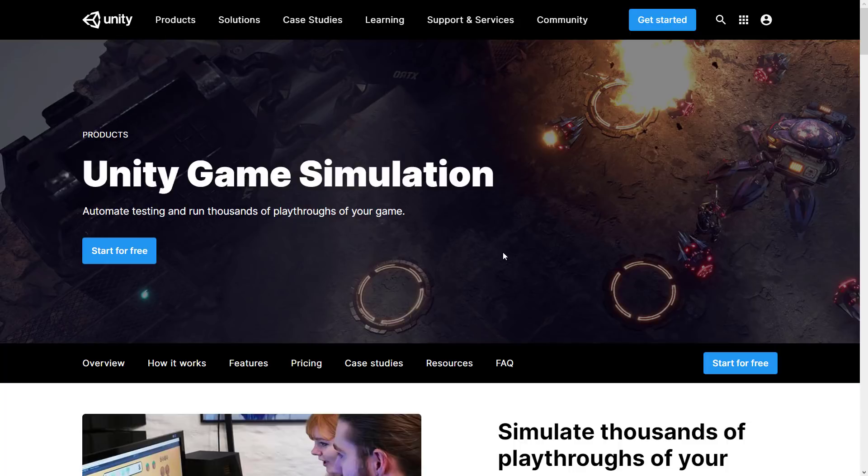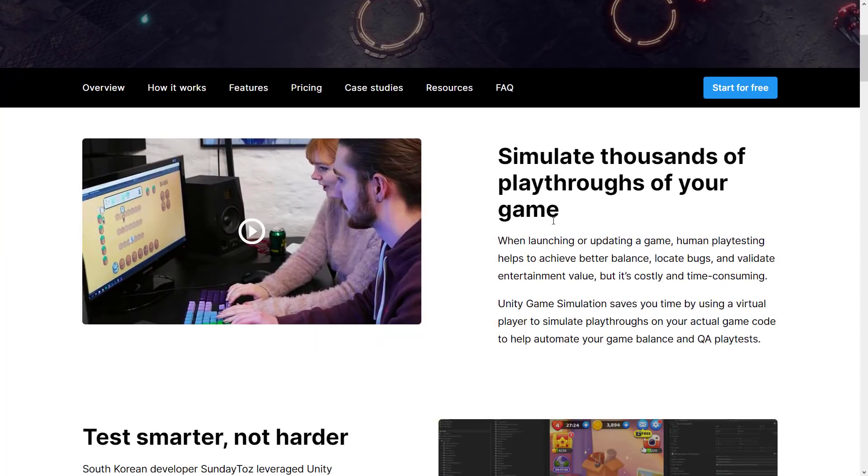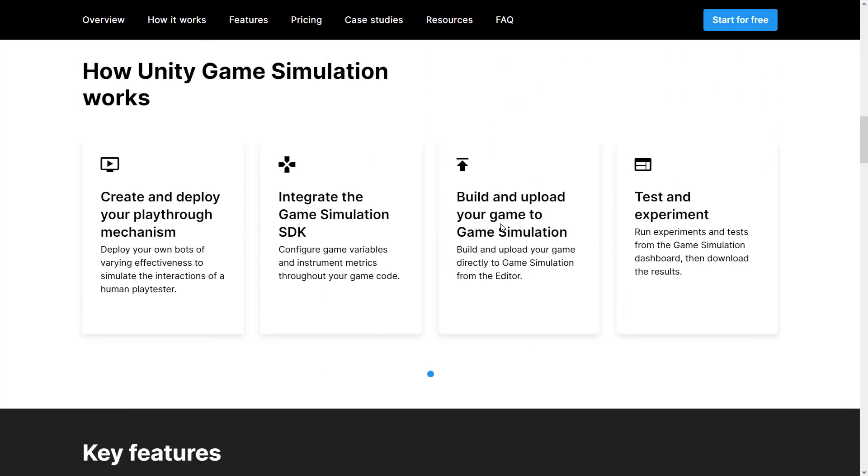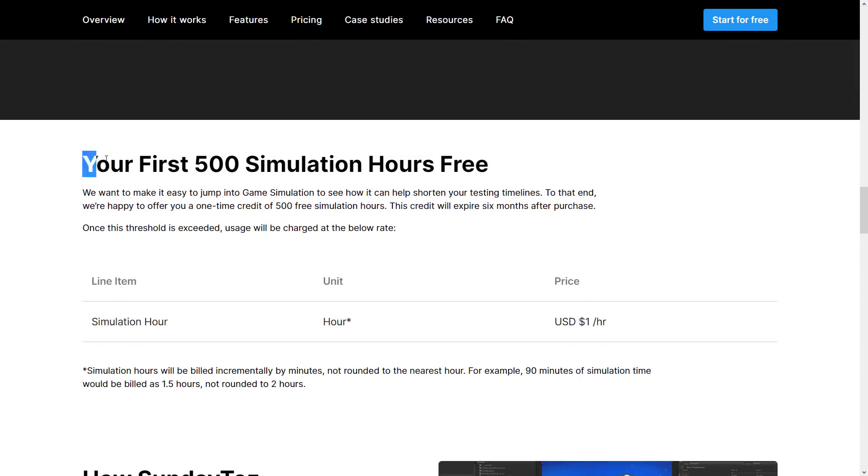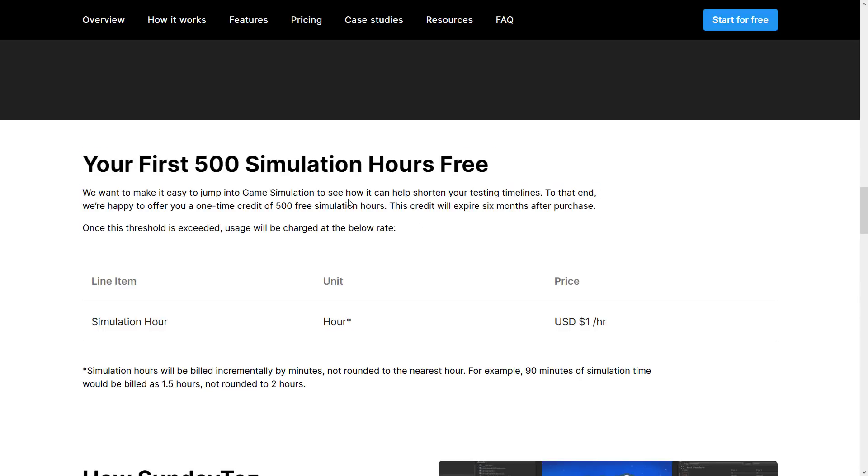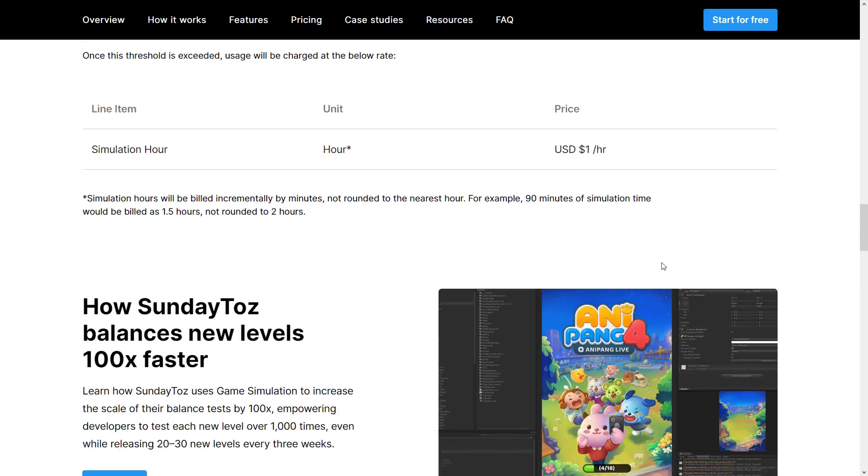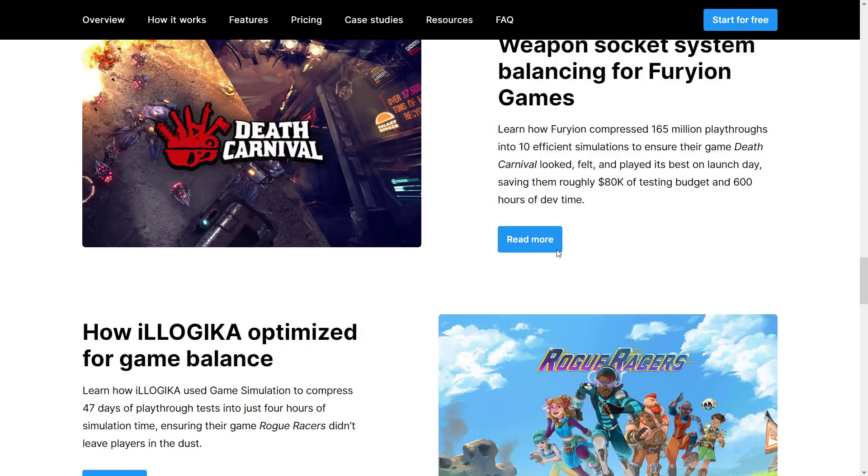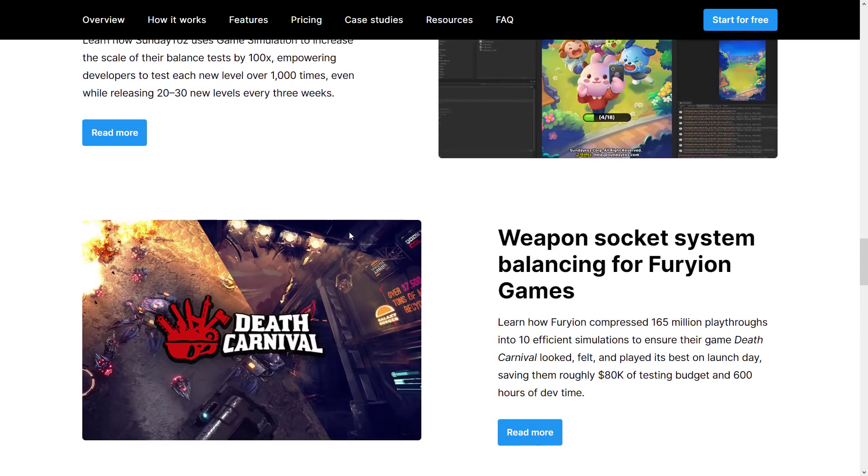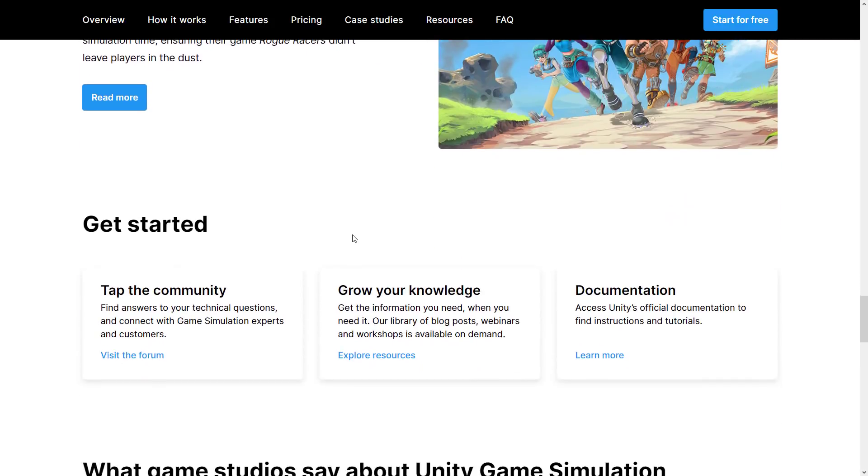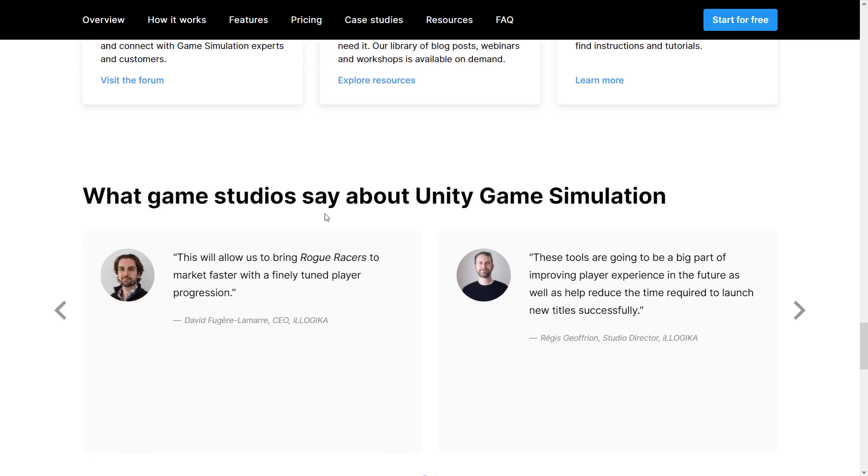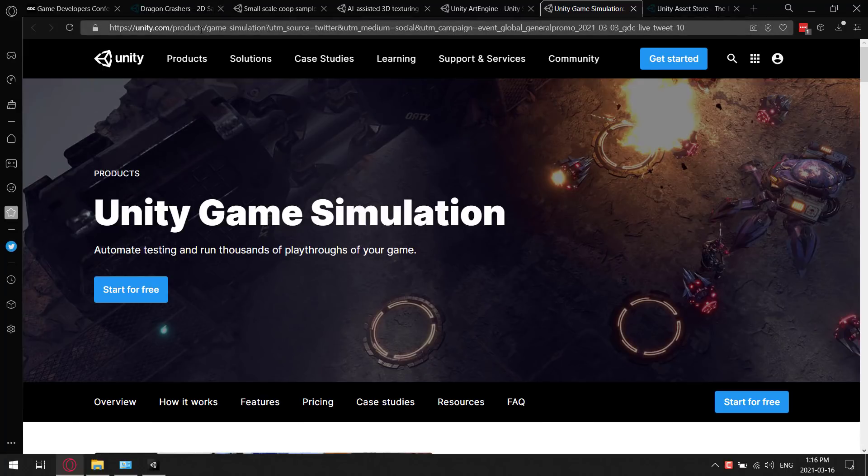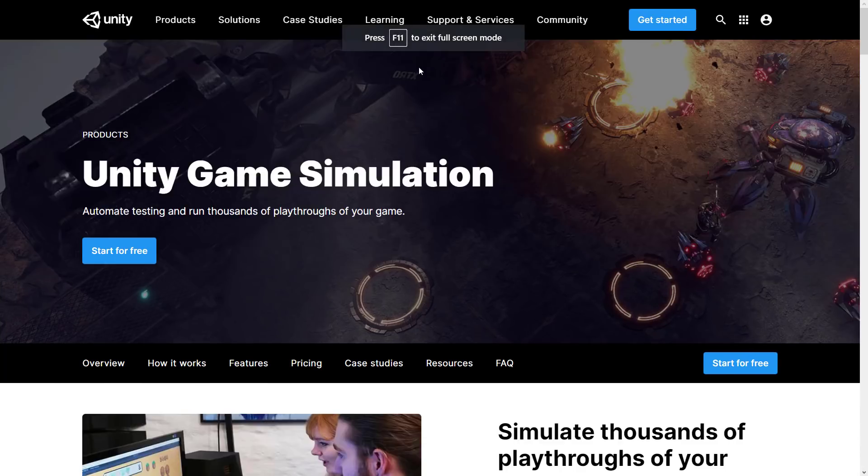Another thing they talked about is Unity Game Simulation. This is a way to basically test gaming, have the computer play it for you. It's kind of like AI computer-controlled QA testing. The cool thing they announced is you can get 500 hours for free. When you sign up, you get a one-time credit, 500 free simulation hours. Credit expires six months after purchase. Once the threshold is exceeded, uses will be charged at the rate below, and then it's a buck an hour. If you want to do tons of testing of your game, load balancing, game-level balancing, just basically slam a game with testers, this is an automated test tool. That's game simulation that was announced today.